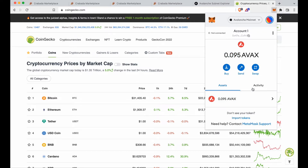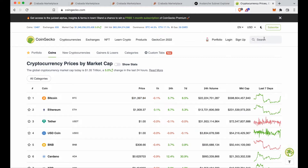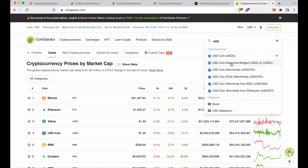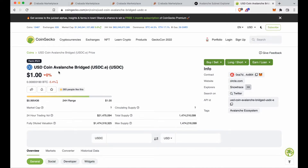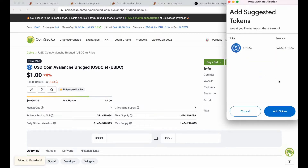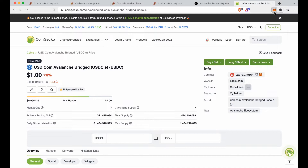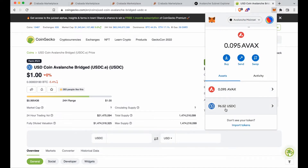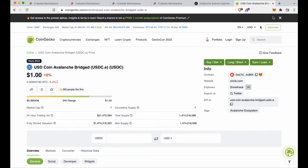USDC.E is not showing — that's a common thing people struggle with. Go to CoinGecko.com, search for USDC, and you'll see USDC.E as the second result. Click on that, and you'll see at the top it says 'Add to MetaMask.' Click add to MetaMask, and you can see the 96 dollars. Click add token and now in your dropdown you'll have both USDC.E and AVAX.